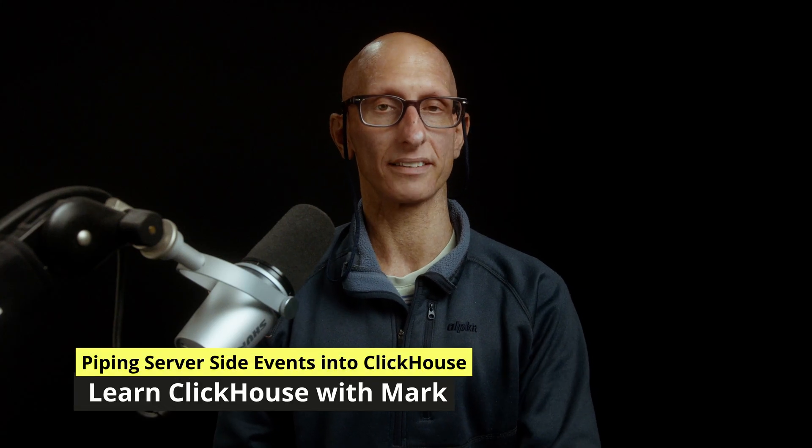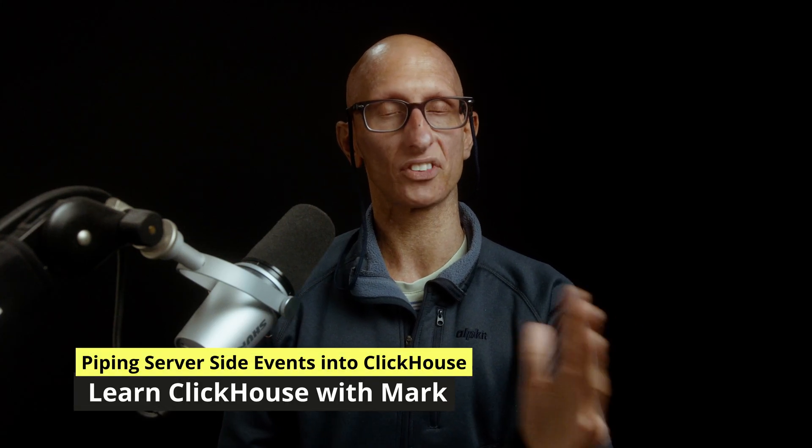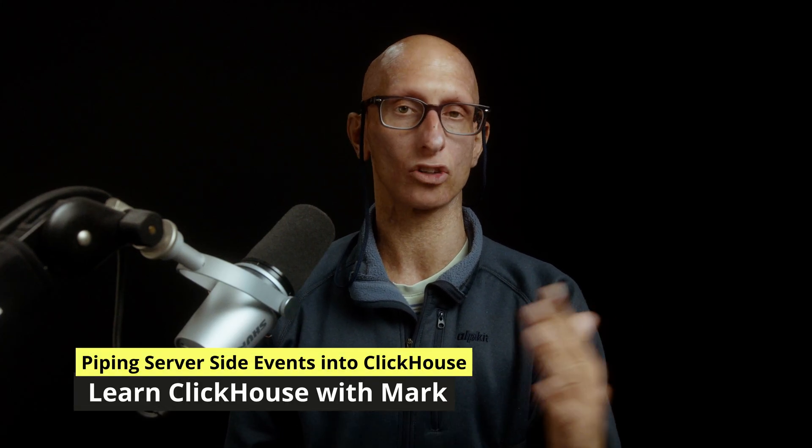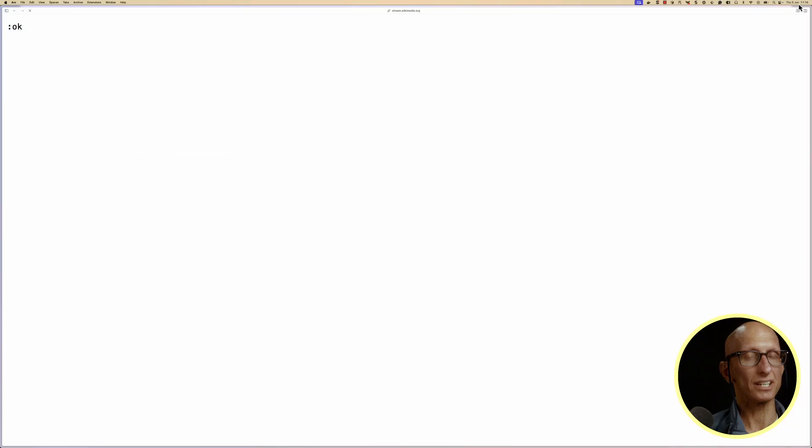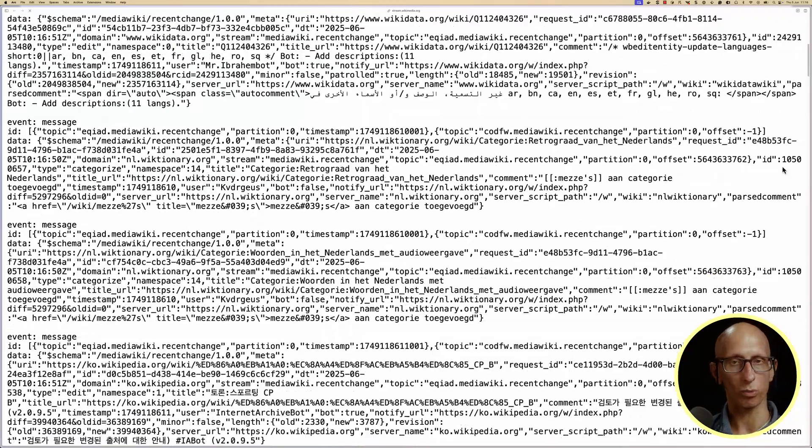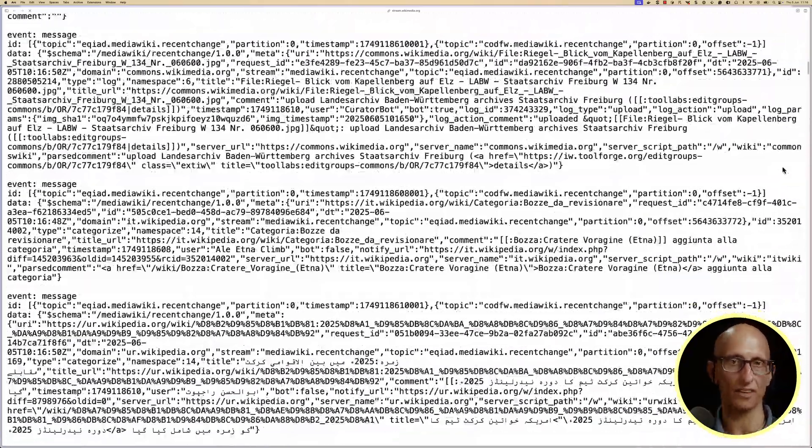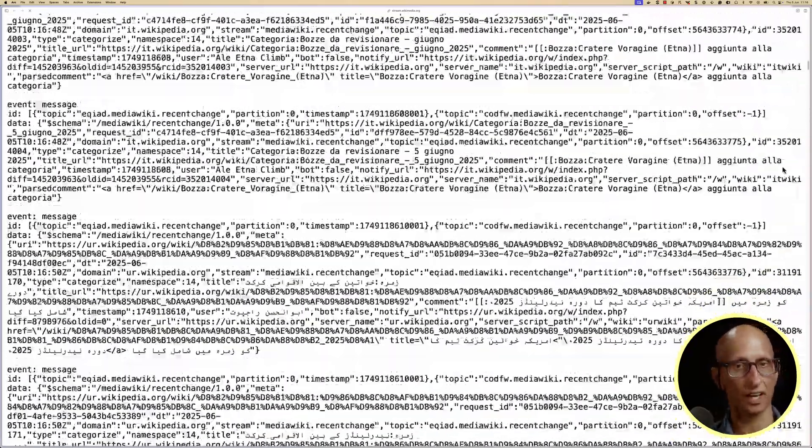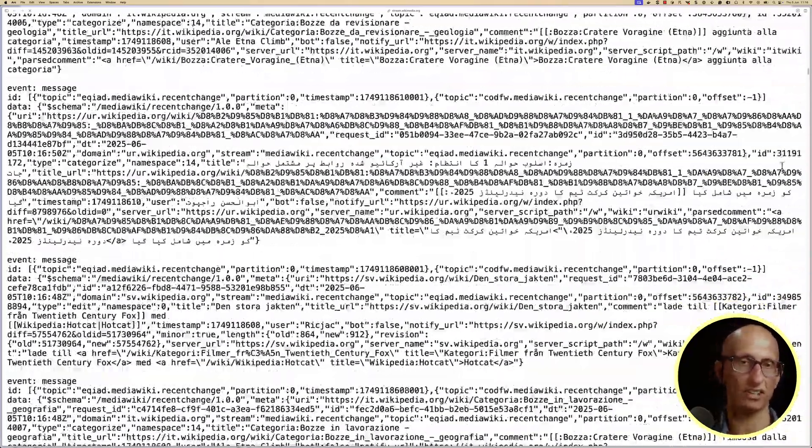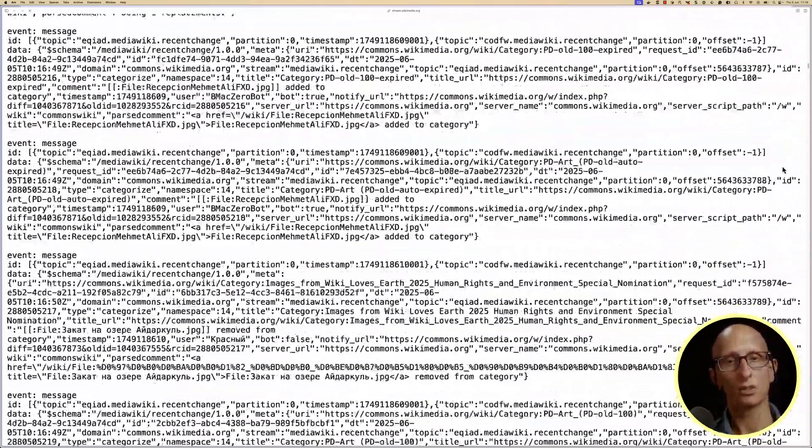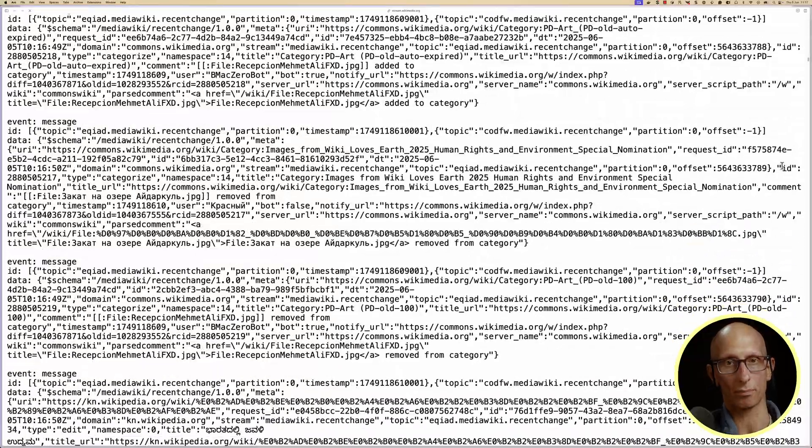In this video, we're going to learn how to pipe server-side events straight into ClickHouse. We'll be doing that using the Wikimedia Recent Changes feed, which gives us a stream of server-side events for changes being done to Wikimedia properties.